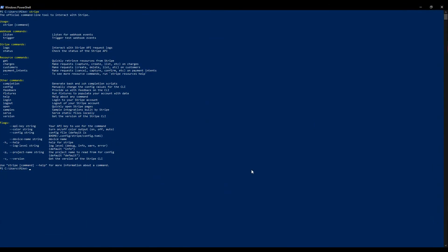Now once you get to this point, we're ready to set up our webhook key. So this webhook key is going to protect our webhook APIs, so only Stripe can use this API. So let's set that up.